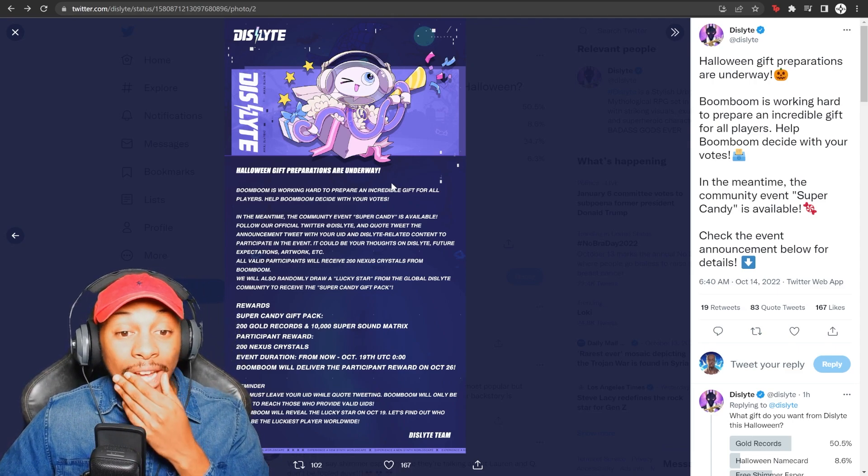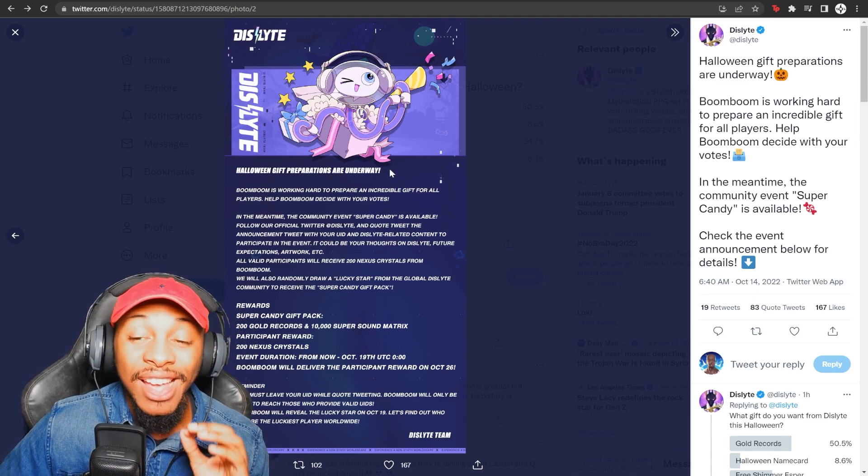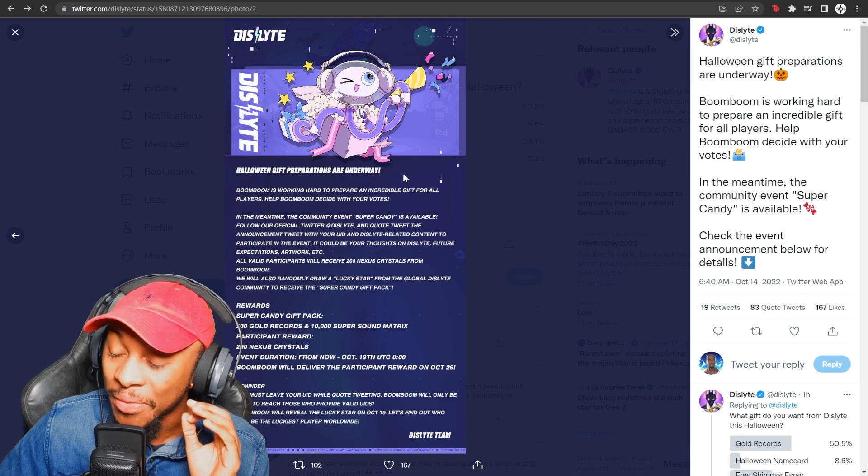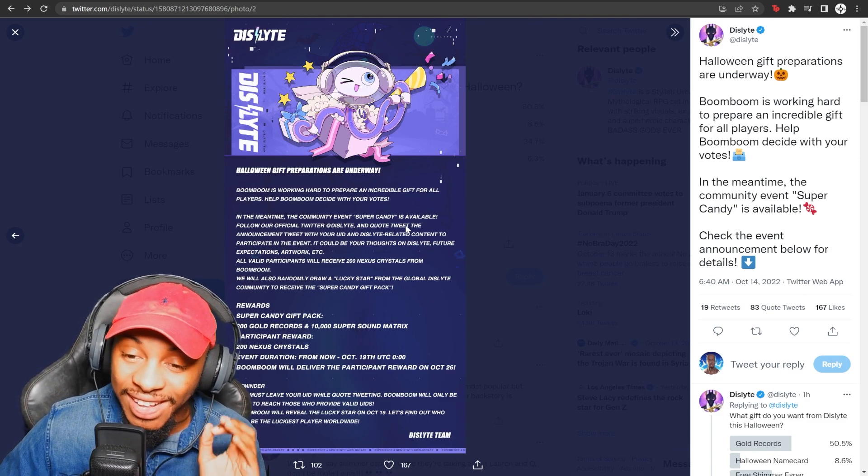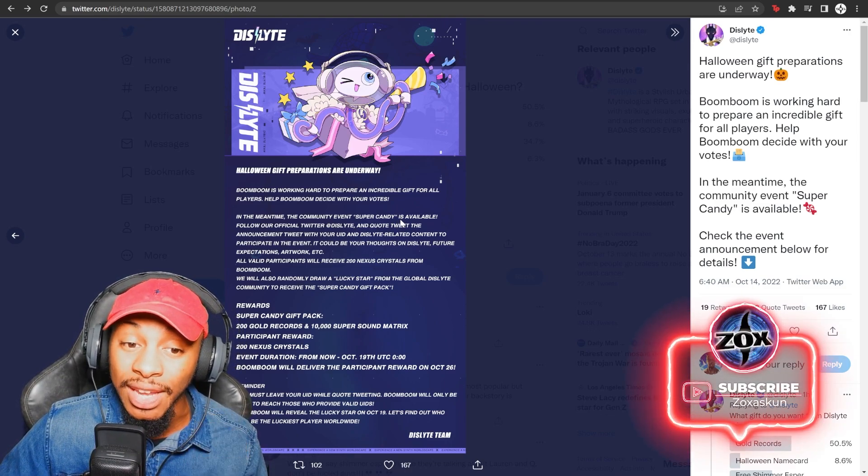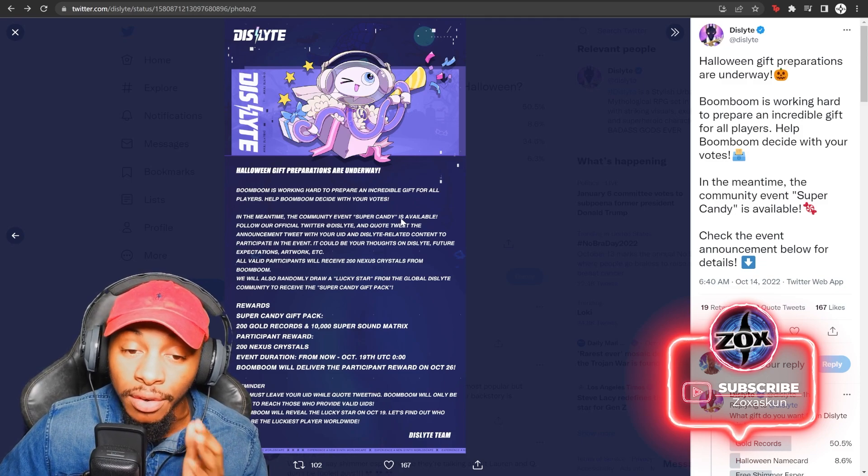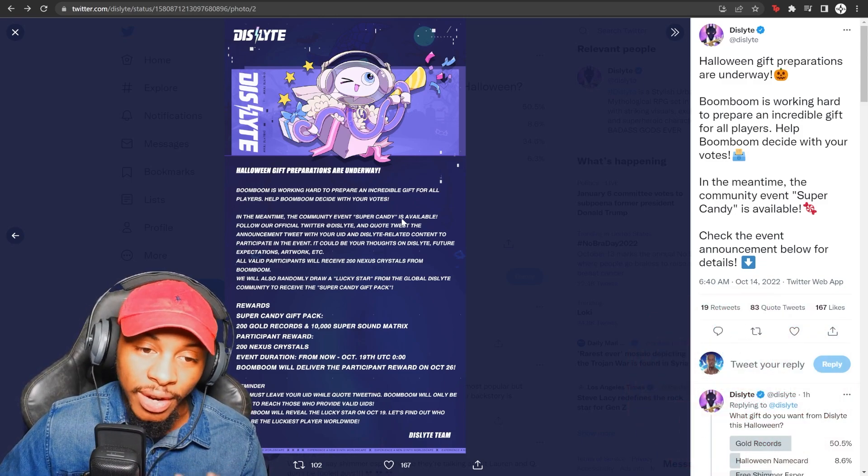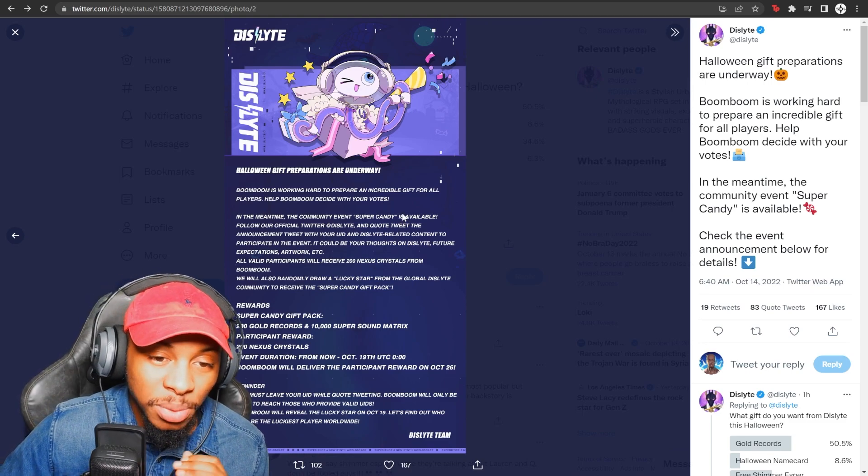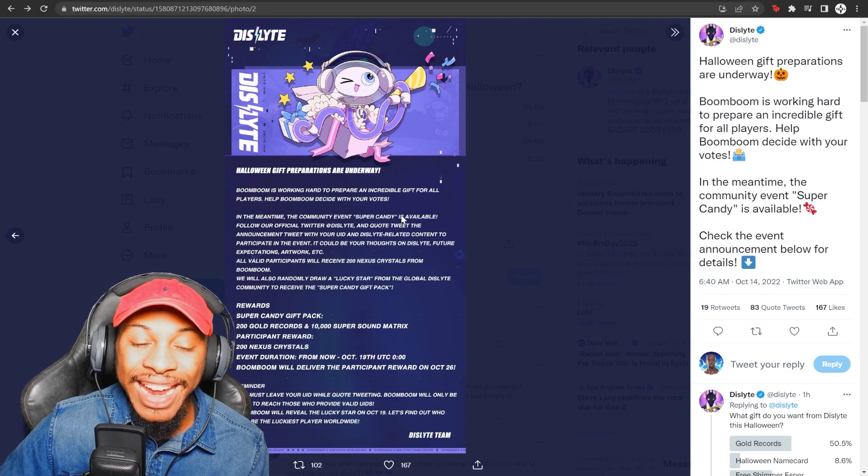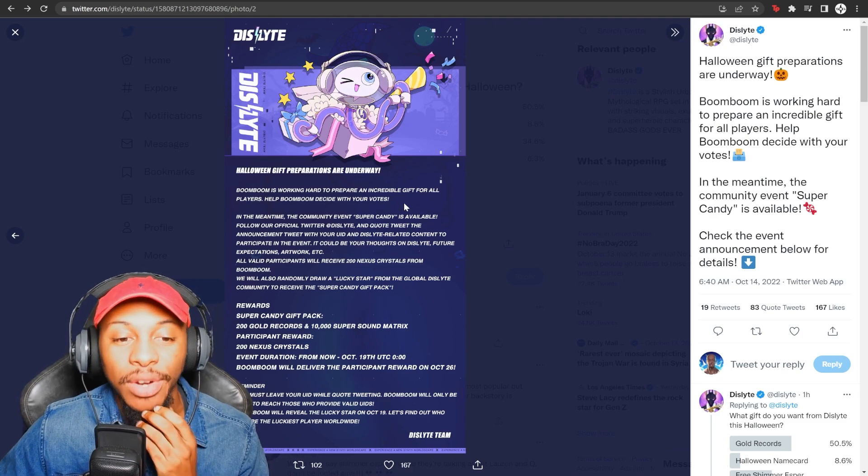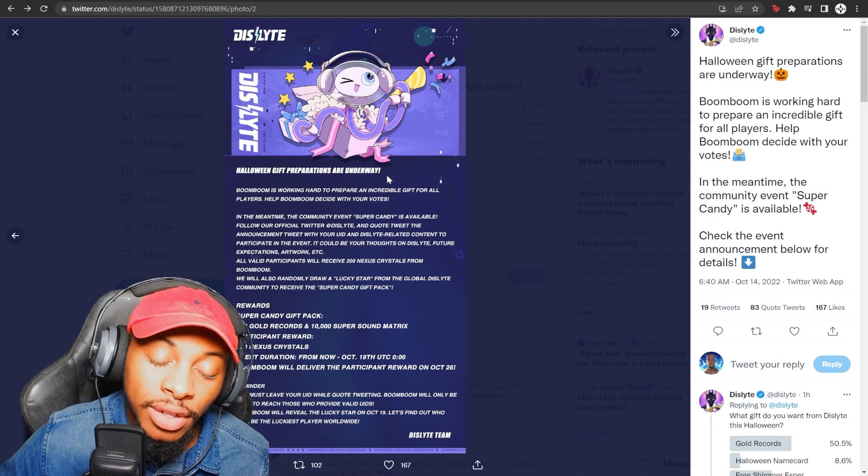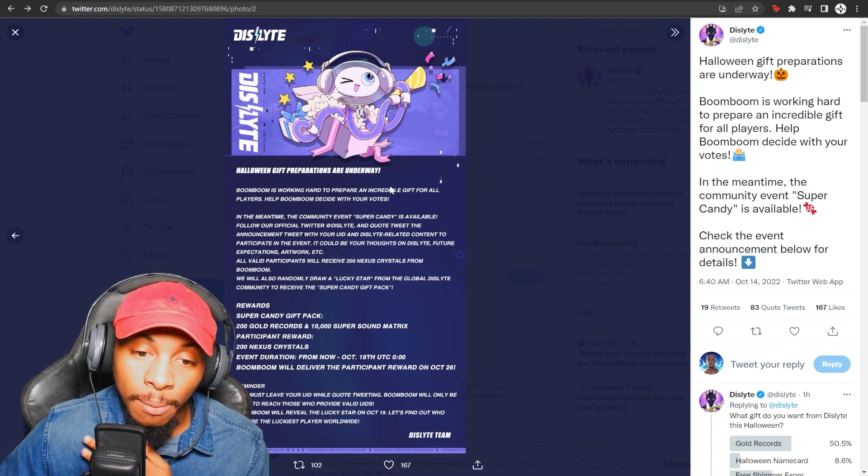Now guys, this is also an opportunity. When I tell you what this gift pack is, you guys better go make a random Twitter page, follow the Twitter page, comment your UID and give it a shot because this is actually a ridiculous prize for whoever is the winner of this. And it could very well be a free to play player. You just never know. The rewards, the Super Candy gift pack, 200 gold records and 10,000 super sound matrices. So one lucky winner will be able to win 200 gold records and 10,000 super sound matrices from the global market.